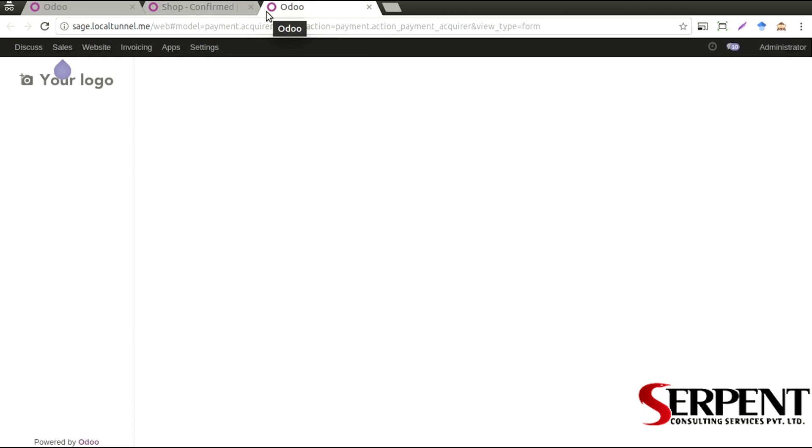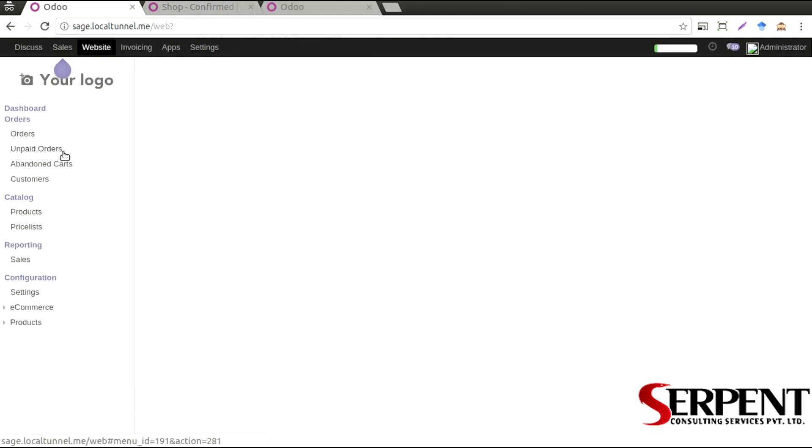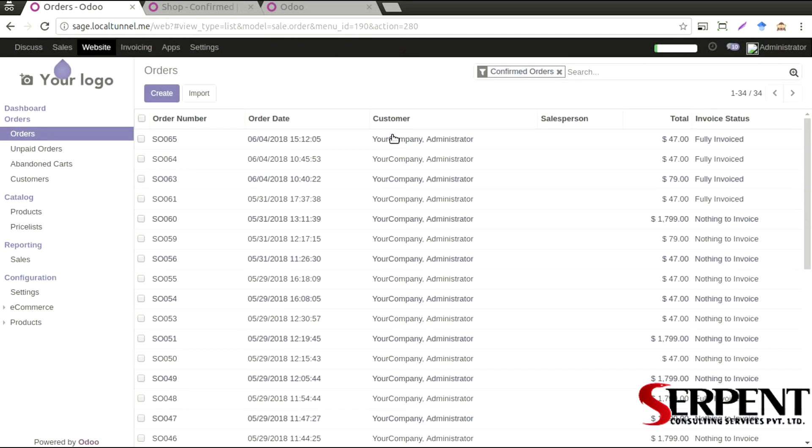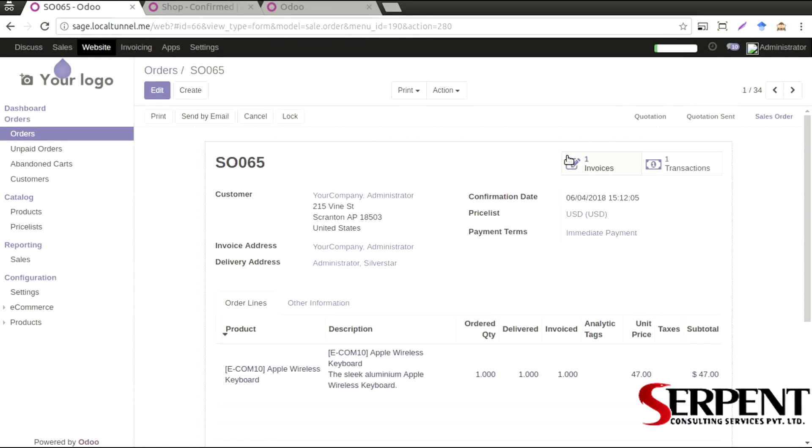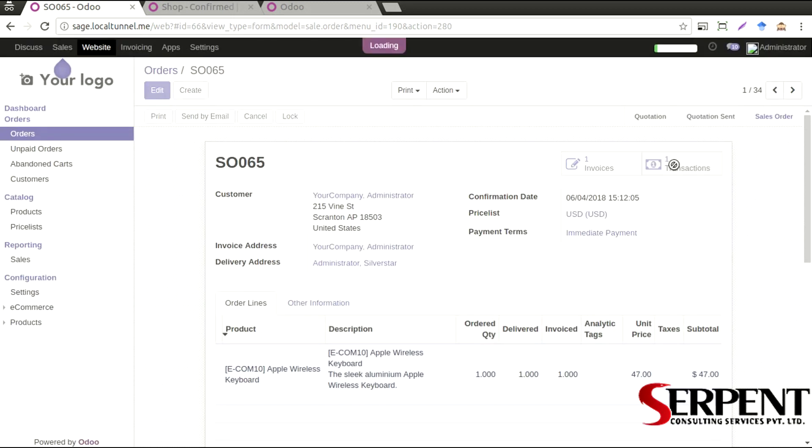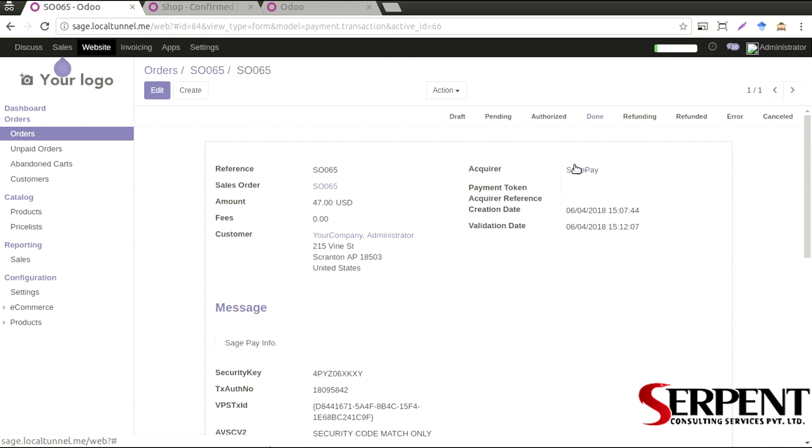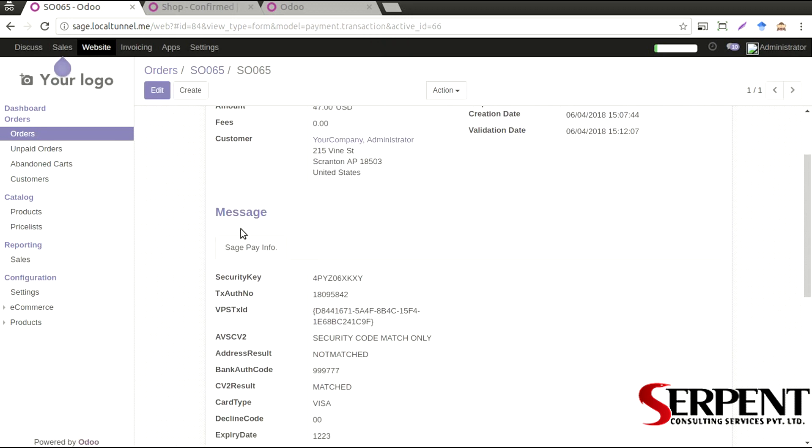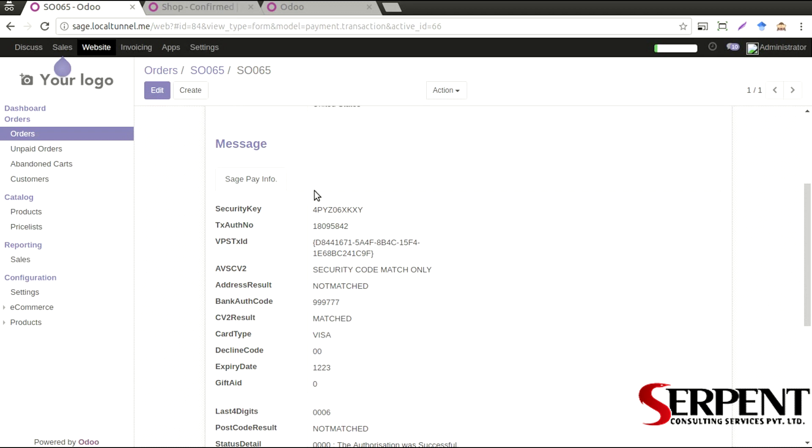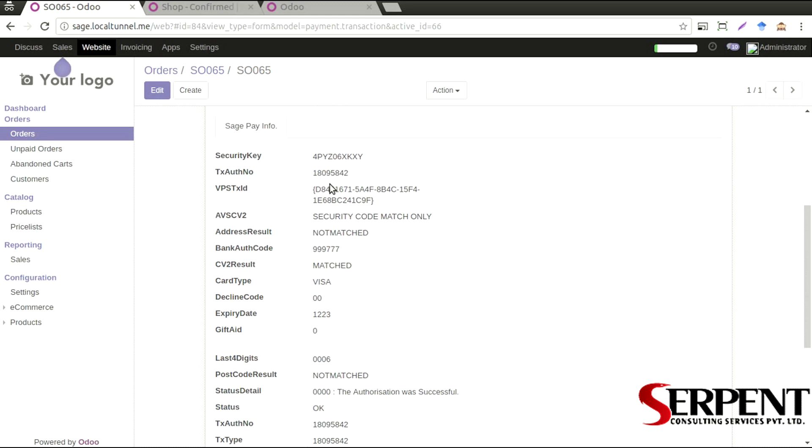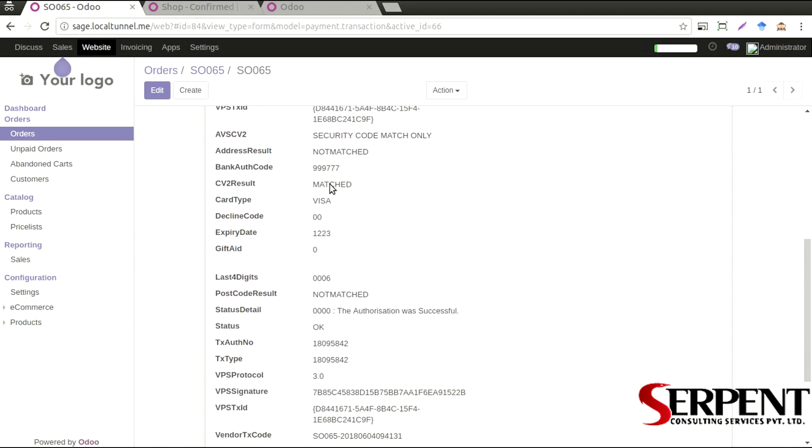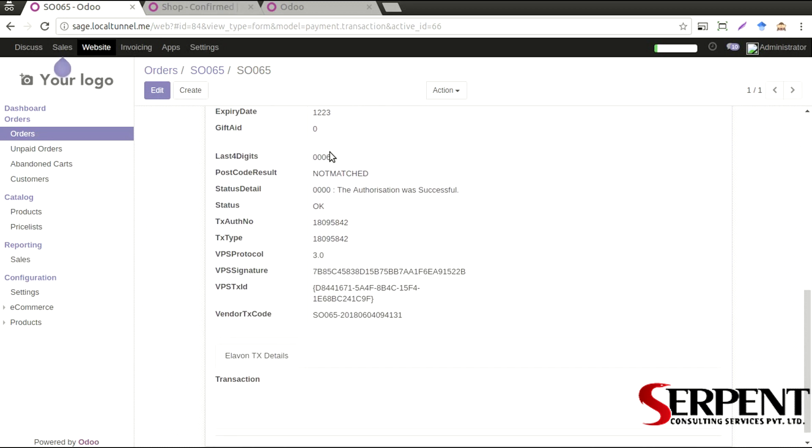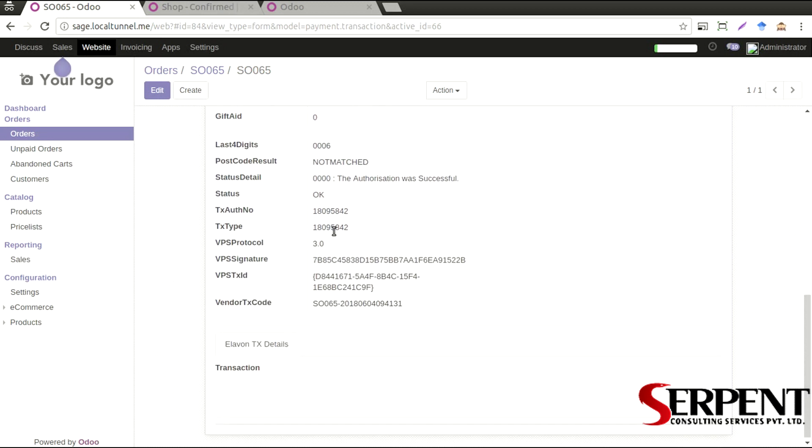And then using the SagePay payment gateway orders as we can see for the SO 065 sale order that is one transaction done by using SagePay. The details regarding the SagePay information we can see in here, the security key, transaction authorized number, the related other details, the card details and so on.